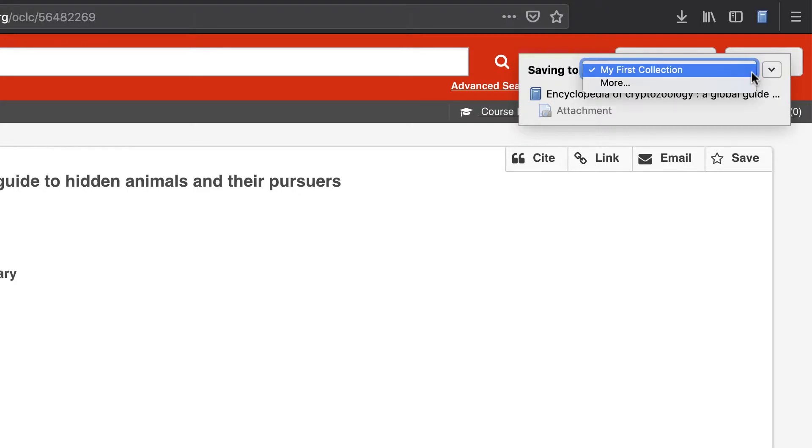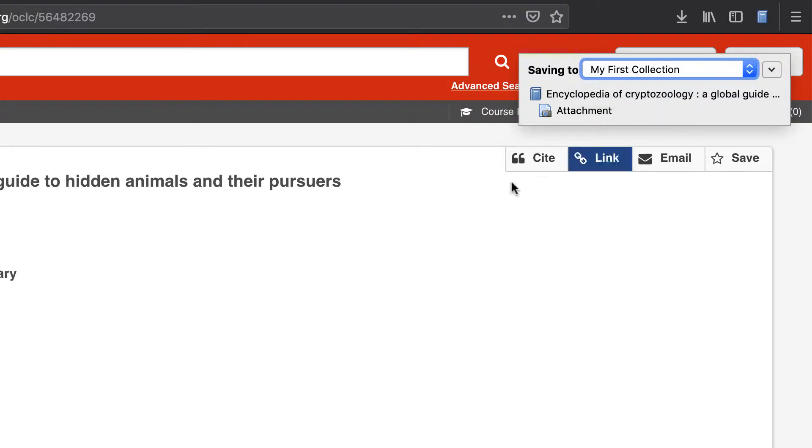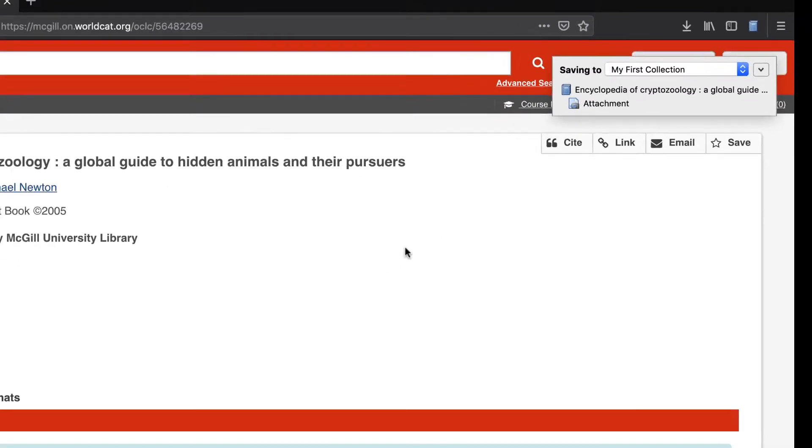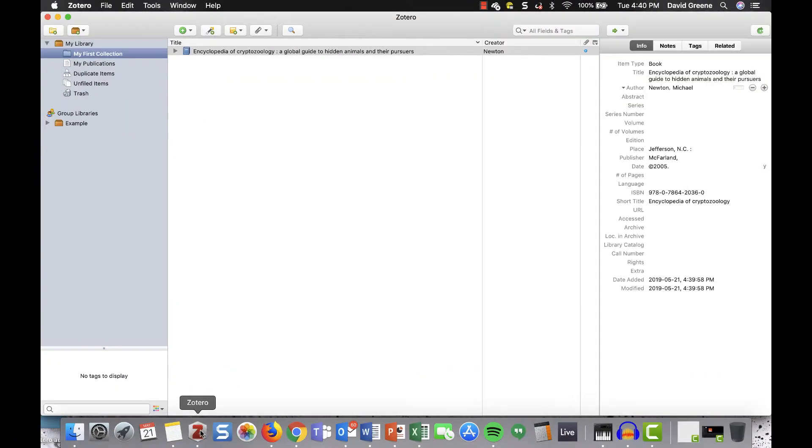You can choose the destination folder, or collection as it's called in Zotero, from the drop-down menu which appears. The default destination will be the most recently selected collection.